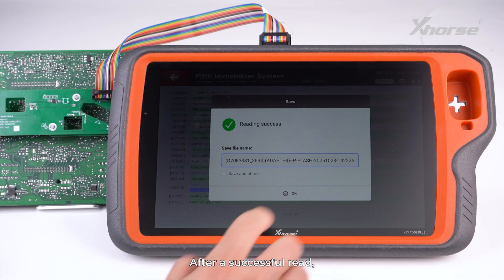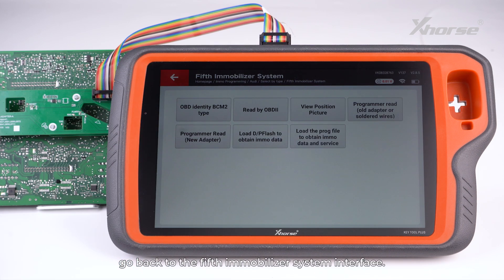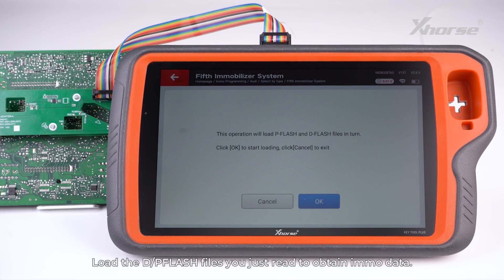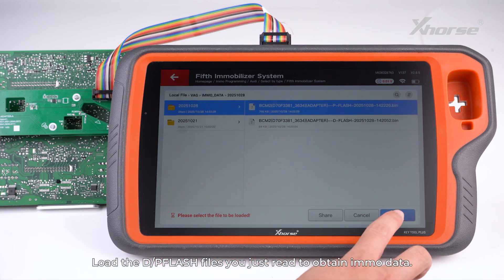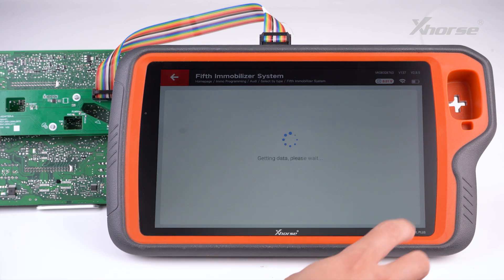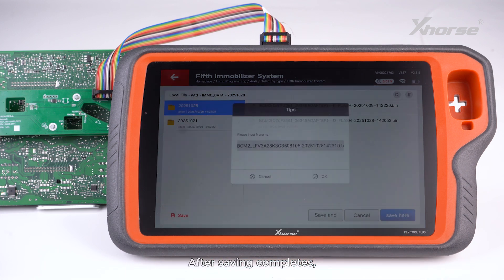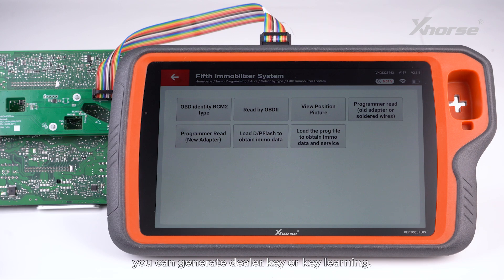After a successful read, go back to the fifth immobilizer system interface. Load the D-Flash and P-Flash files you just read to obtain IMMO data. Once data read is successful, click OK to start saving the data. After saving completes, you can generate a dealer key or perform key learning.